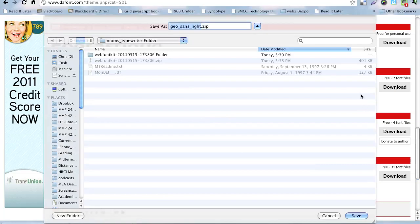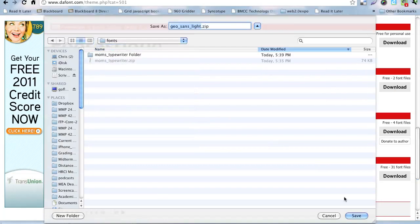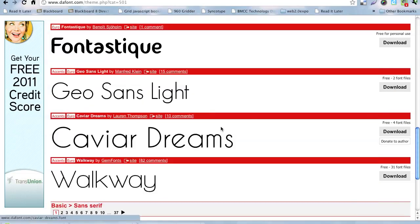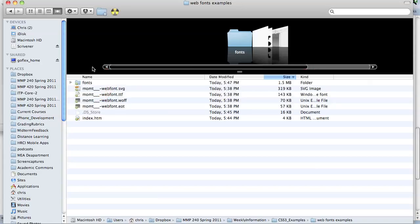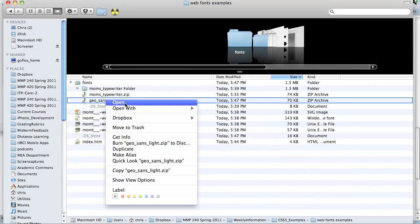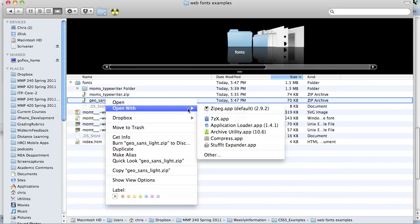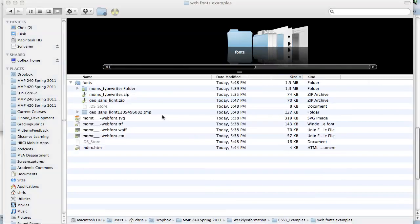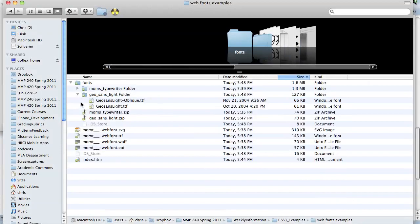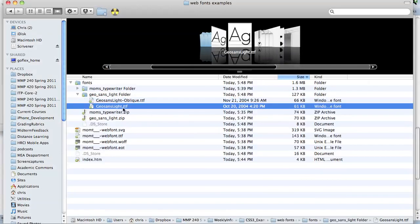I'm going to go to my fonts here and download that. So, I'm saving the zip file. And then we're going to go back into fonts here. And we're going to unzip that.